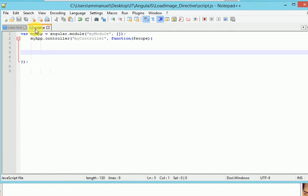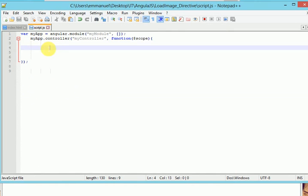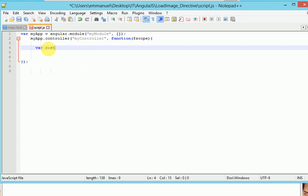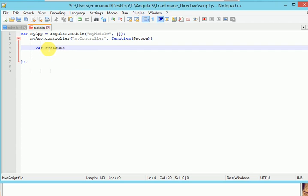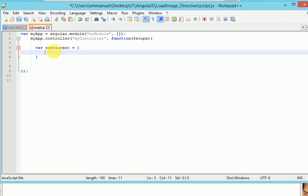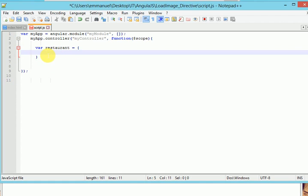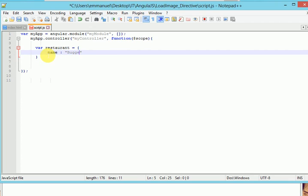Let's start from this script. Let's create a complex object. We'll call this restaurant. I will create its properties. And the first one will be named. And we'll call it Bulger. Let's say Bulger King. Or Bulger BB. Let's say Bulger BB.